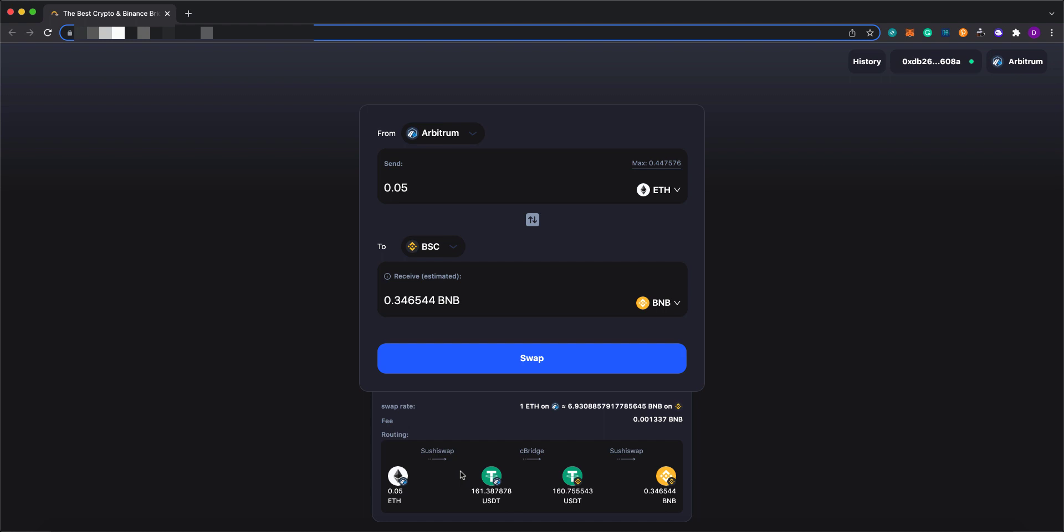First, the user's Ethereum will be swapped to USDT on Arbitrum side SushiSwap. And then this USDT will be bridged to BSC via C-bridge. And finally, USDT is swapped to BNB on BSC side of the SushiSwap.